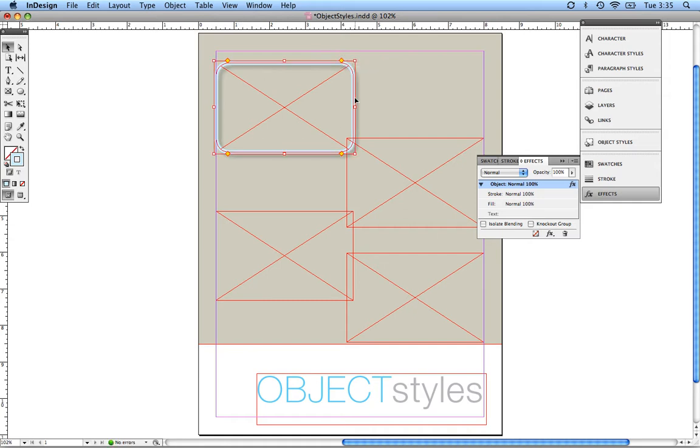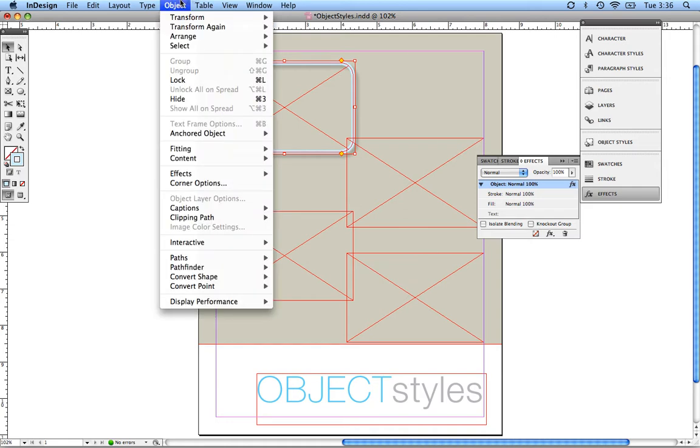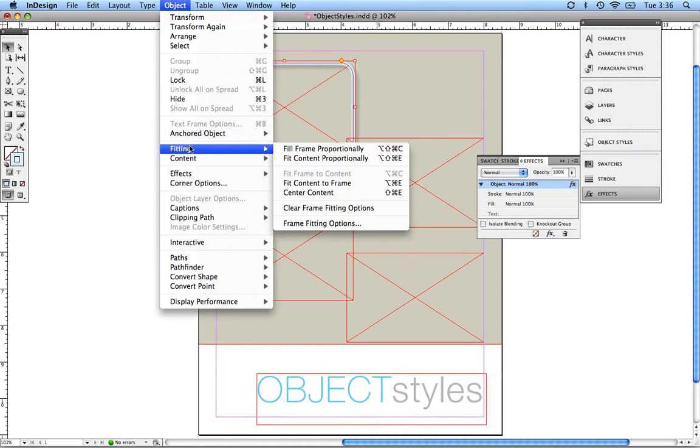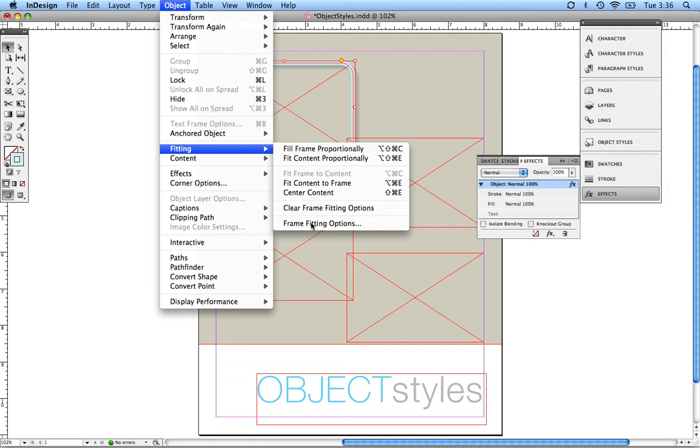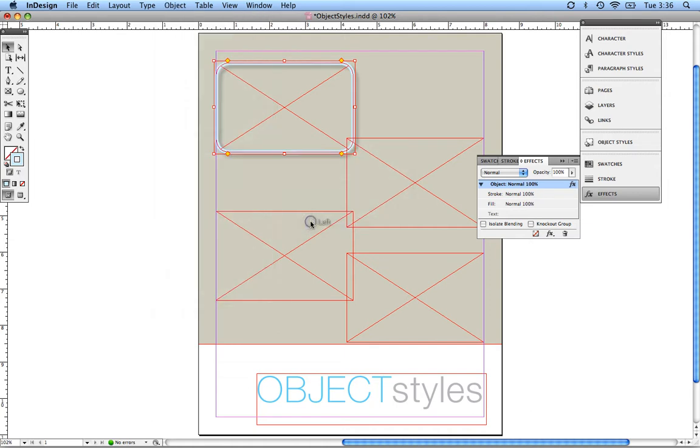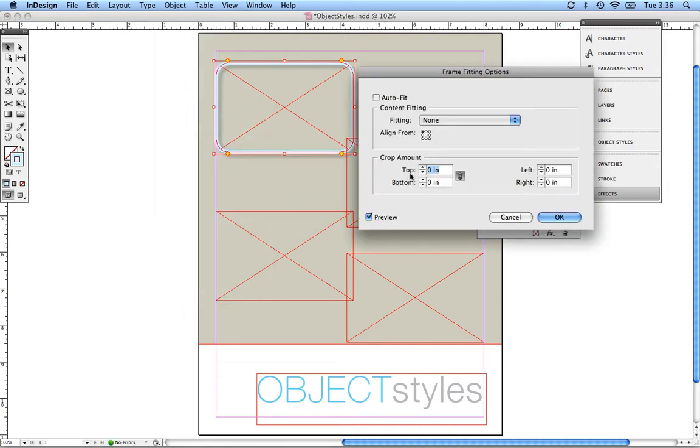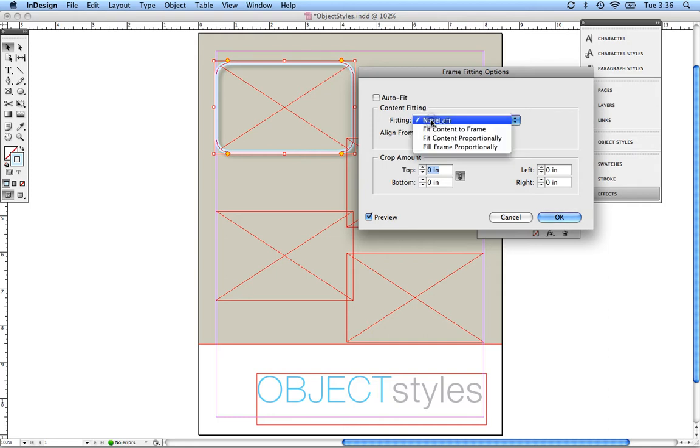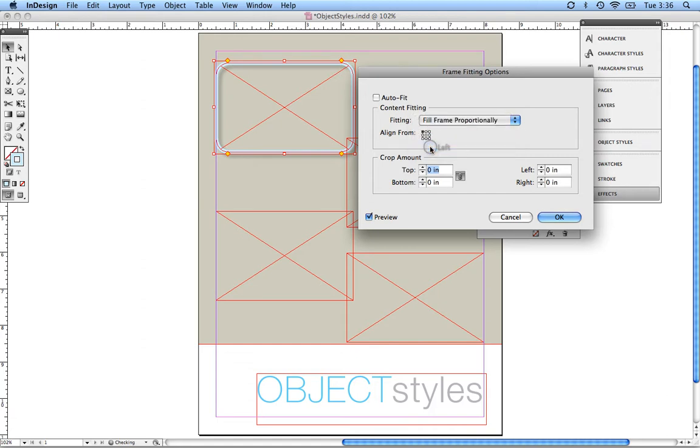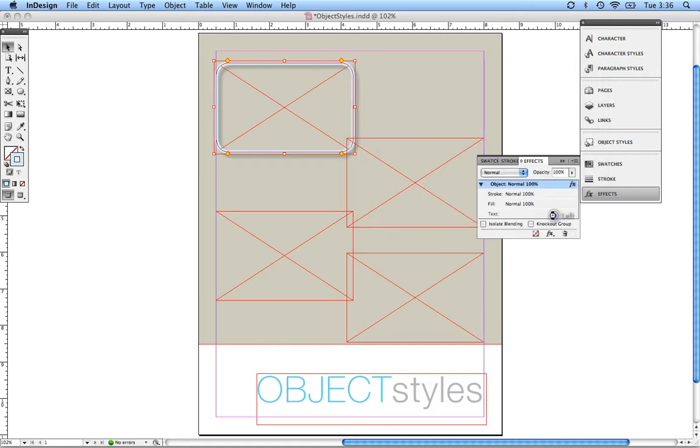Now that I've got my look and feel set up, the next thing I want to do is go into my object, go down to fitting, and we're going to go to frame fitting options. Now that we're on frame fitting options, my content fitting, that means the picture that I'm going to bring in, I want to fill frame proportionately and I want this to be aligned from the center. Press OK.